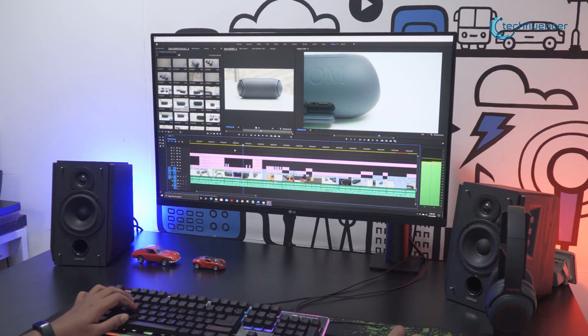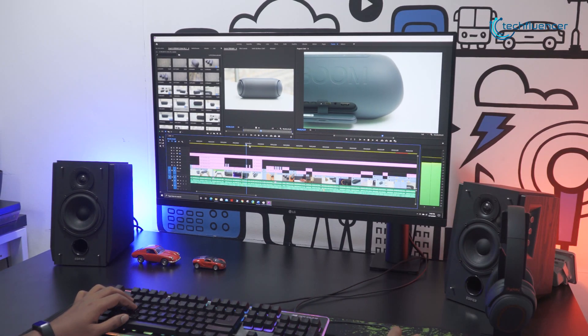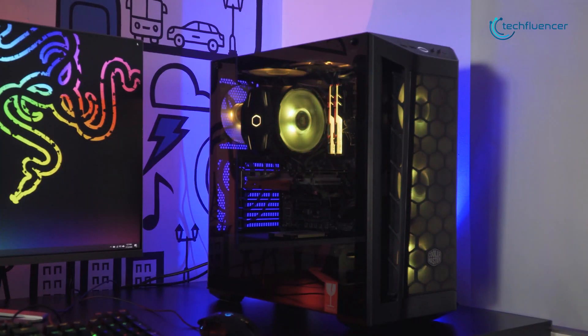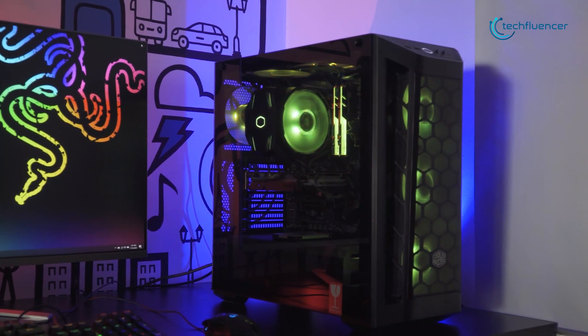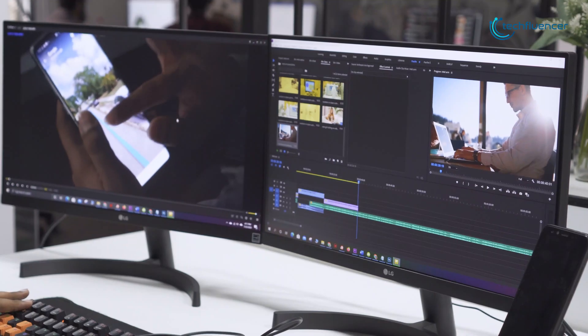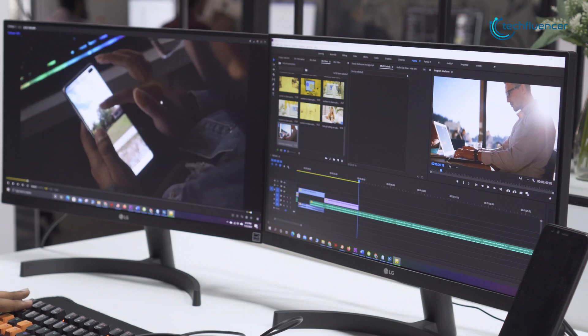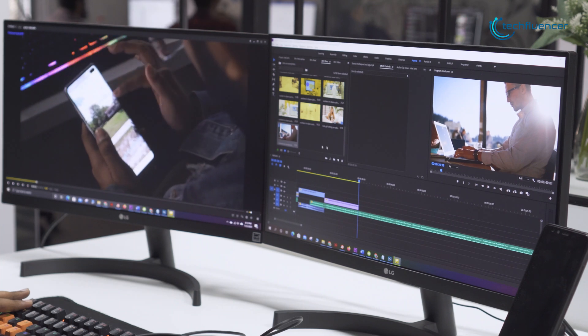Video editing takes a lot of work, not just on your end, but on the computing side as well. While any PC can perform simple edits, you need a beefy machine to handle video at 4K resolution and higher.